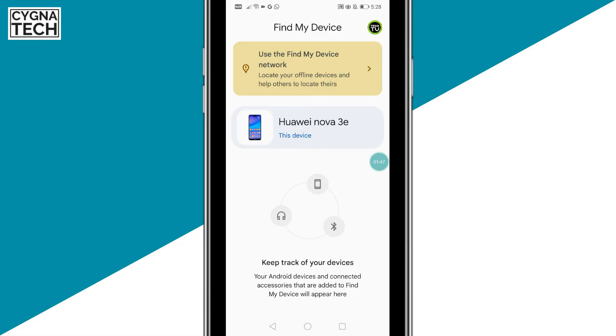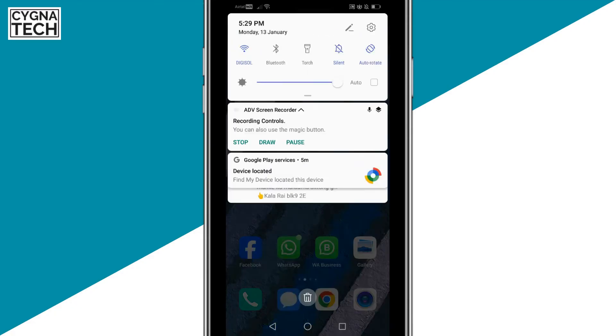This is how you turn Find My Device on. Now let me show you how to turn Find My Device off.